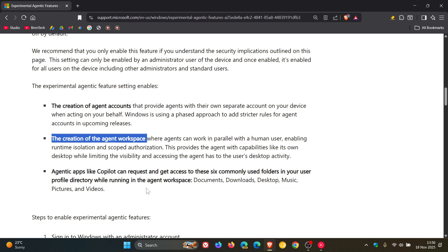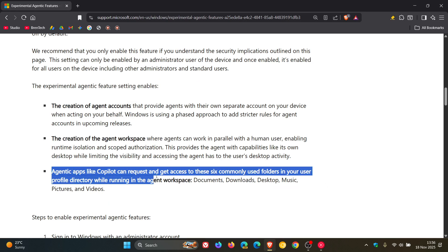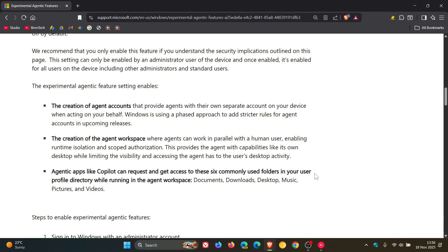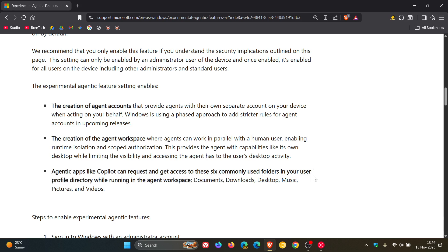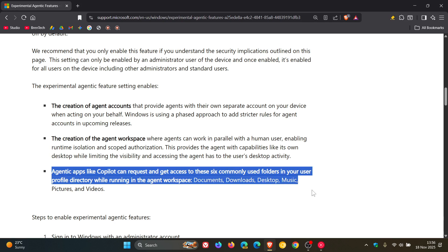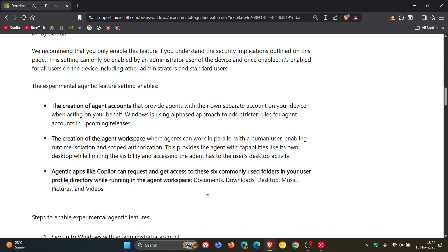And then number three, agentic apps like Copilot can request and get access to these six commonly used folders in your user profile directory while running in the agent workspace. Documents, downloads, desktop, music, pictures, and videos.